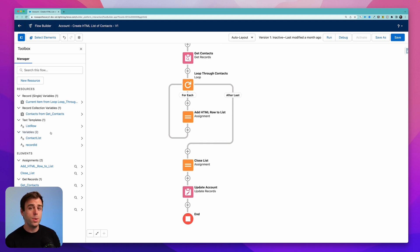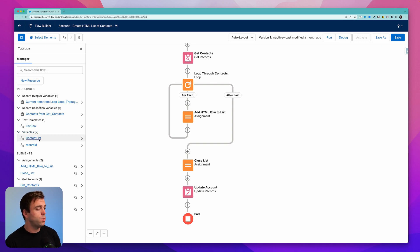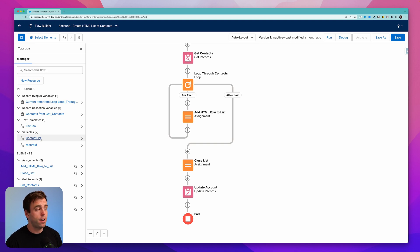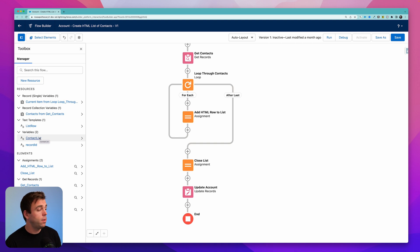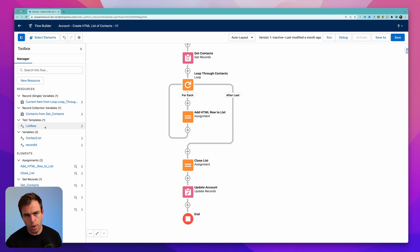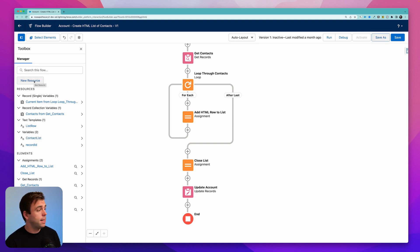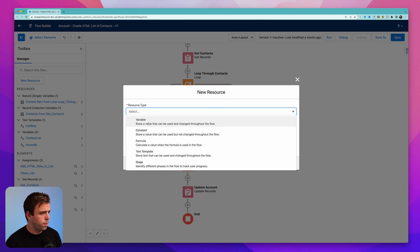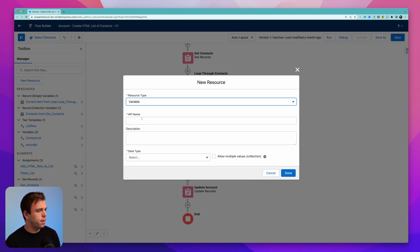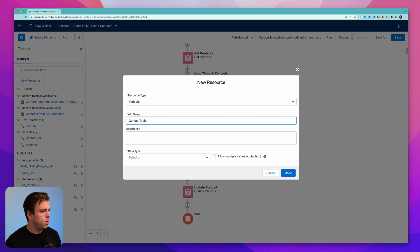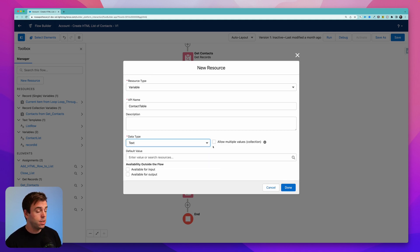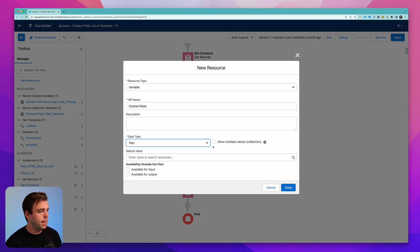So what we're going to do to update this flow is we're going to change these two resources. We're not going to use the list row and we're not going to use contact list. Instead, I'll create a variable that is called contact table and then we'll create a text template that is contact row. To do that, click the new resource in the upper left-hand corner, select variable, and this will be our contact table. We want this variable to be a text variable. That's going to store our HTML code that has all of our table data in it.